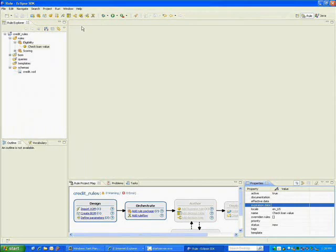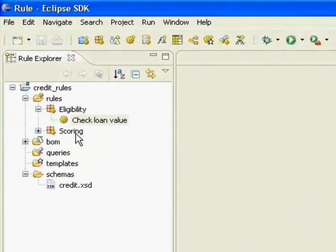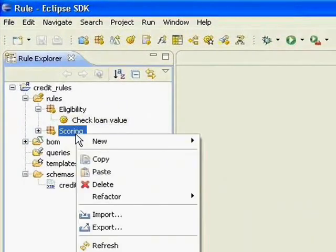Decision tables are rules that are represented in rows and columns. The decision table tends to resonate really well with business users who are used to thinking in terms of rows and columns. But for our scoring rule, we're going to use the decision table.